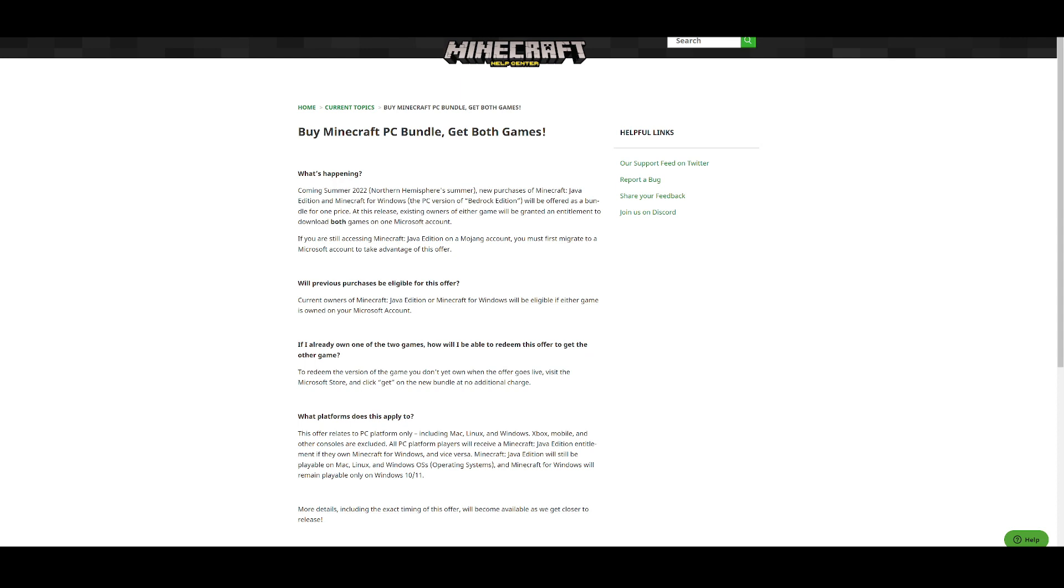At the release, existing owners of the game will be granted the entitlement of both games of one Microsoft account. So you're gonna have to connect your Microsoft account to link up both accounts but you will be able to get both games for the same price.